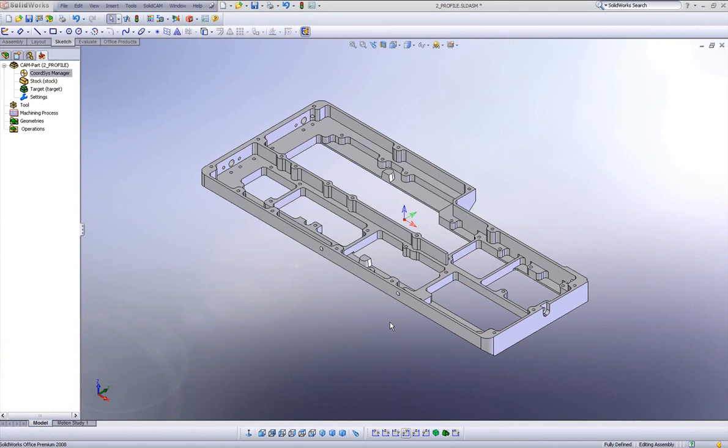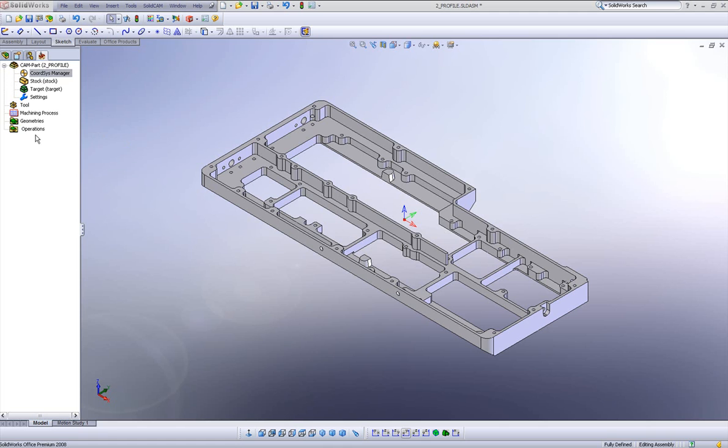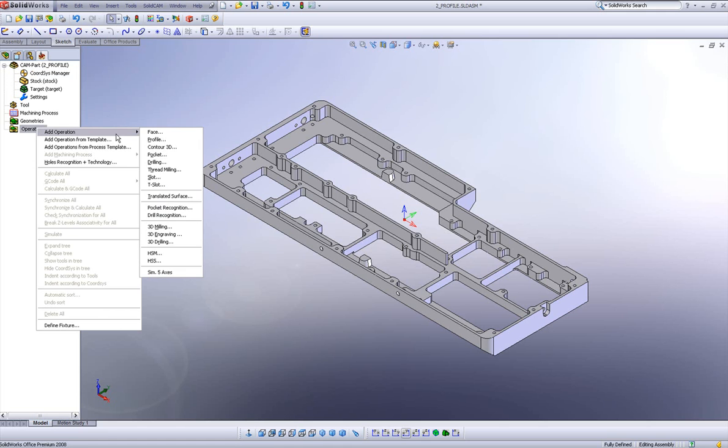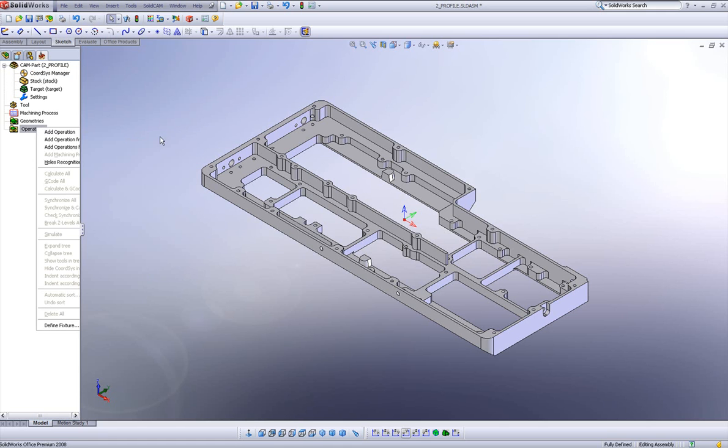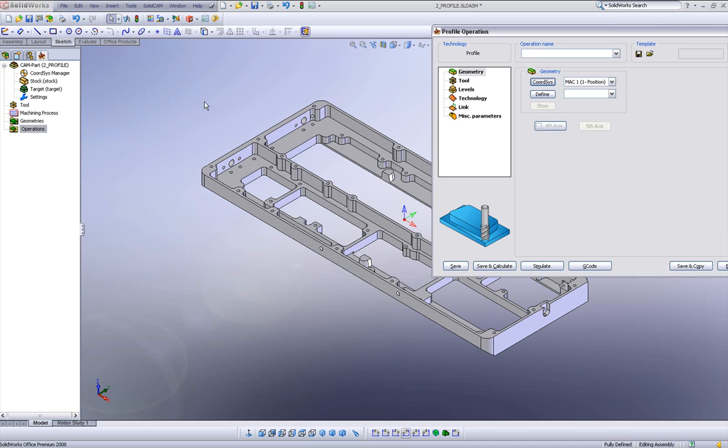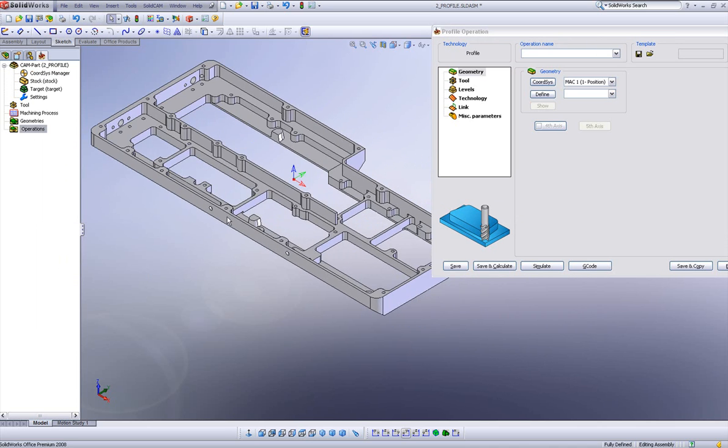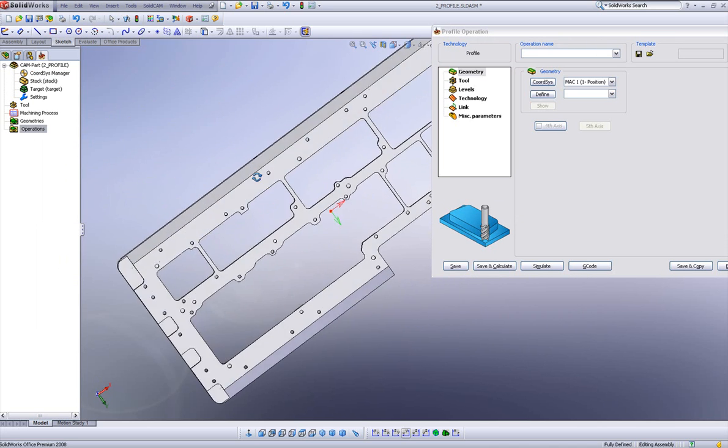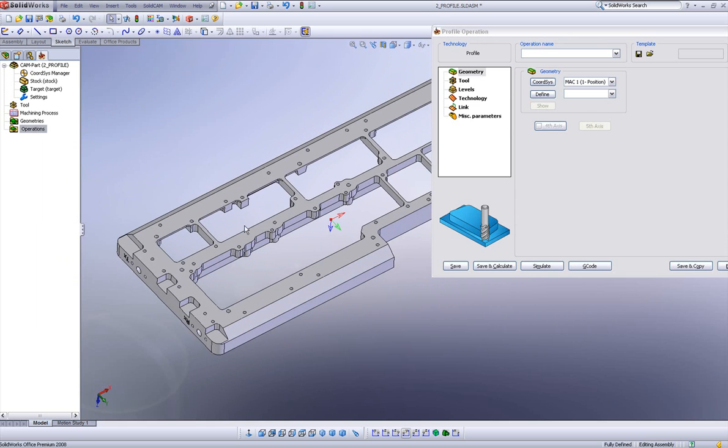SolidCam 2008 allows us to choose a new way to add another coordinate system to our manager. Many times you may be starting a particular operation, say profile for example, and then when you get to the operation, you realize, wait a moment, I have to work on this side right now, but I don't have a coordinate system defined for it.